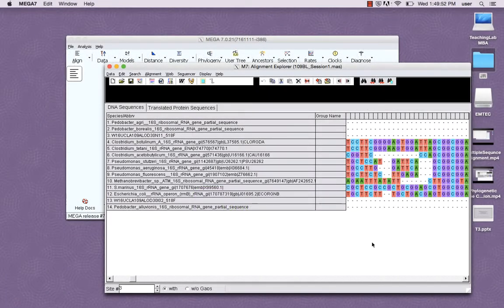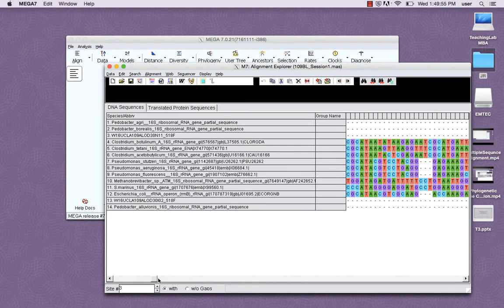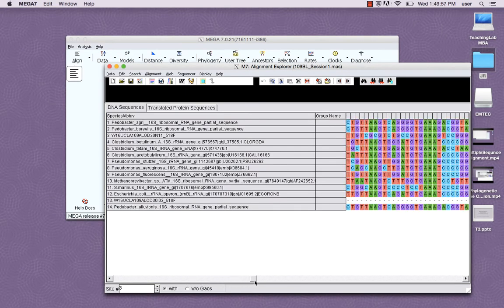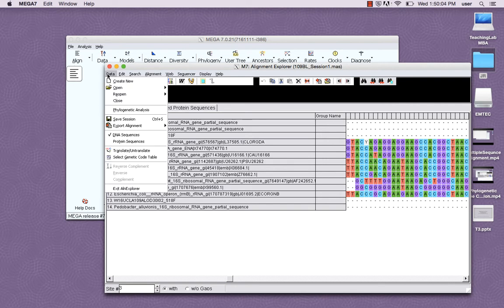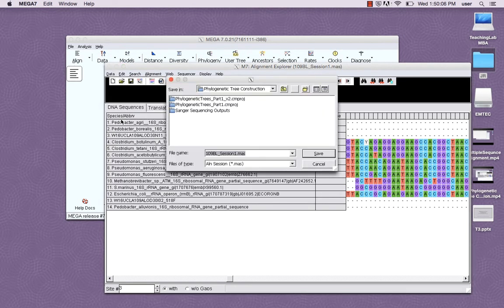To start, navigate to and open the last successful alignment session you've done in MEGA. Go to data, save session, and save this file with the proper name as an MAS file.